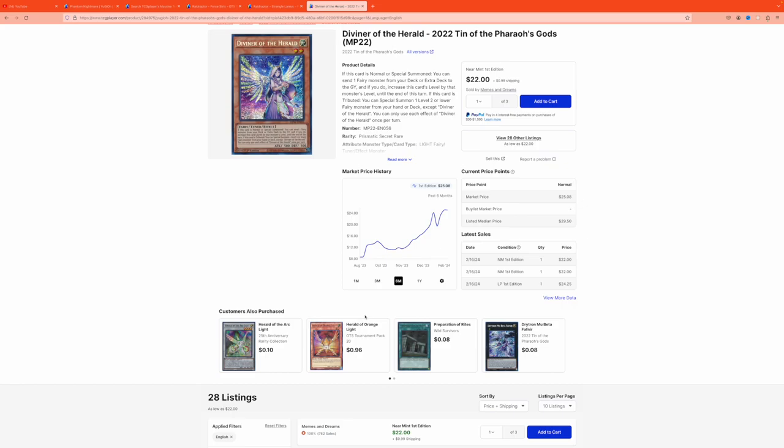But that is it, guys. Let me know what you guys are looking at in the market. And let me know if I got anything correct here. What are your predictions for Voiceless Voice, Yubel, and Raid Raptor? Because that's really what we covered in this video. Catch you guys in the next one.